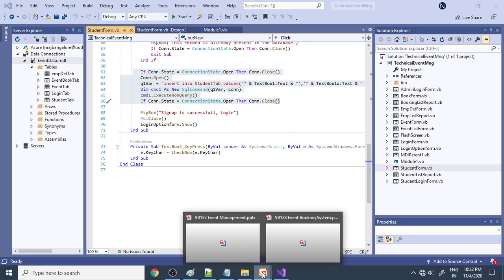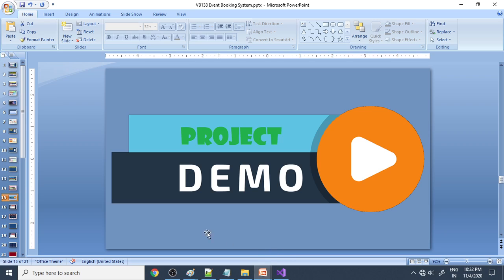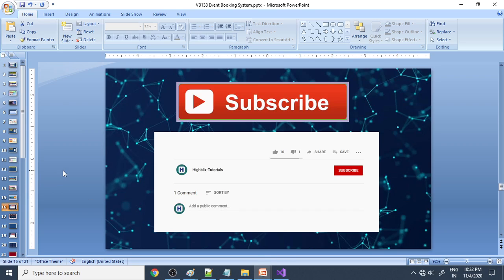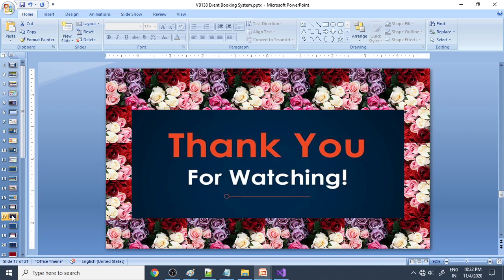Hope you got an idea. Try it out. If you are not yet subscribed to our channel, please subscribe, and thank you for watching.